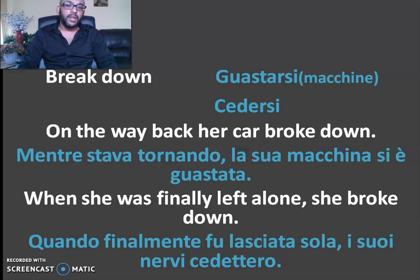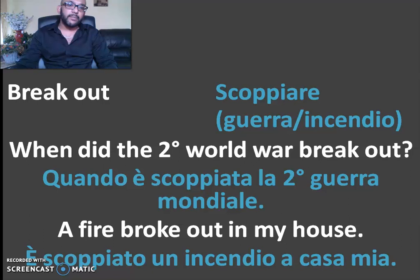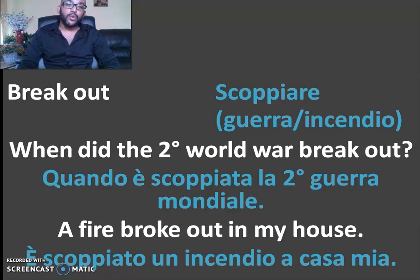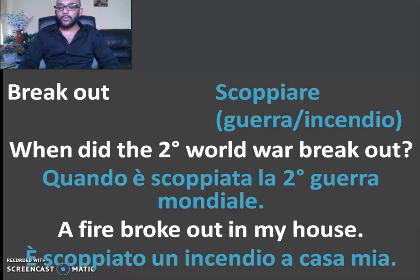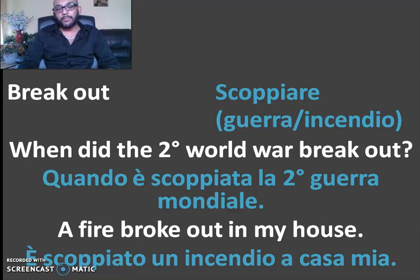You can use 'breakdown.' Next example is 'breakout.' Breakout is a little bit different. When did the Second World War break out? We said that the war broke out. We should have written a letter in Italian.